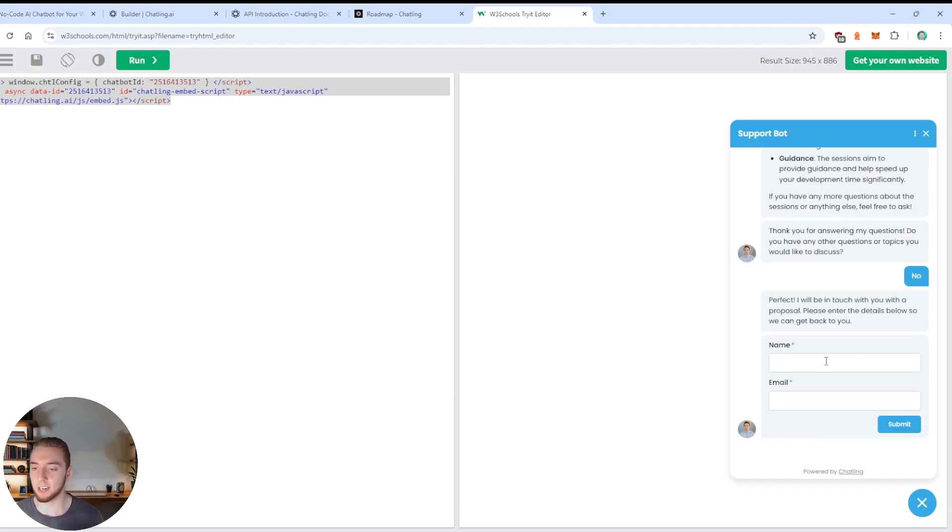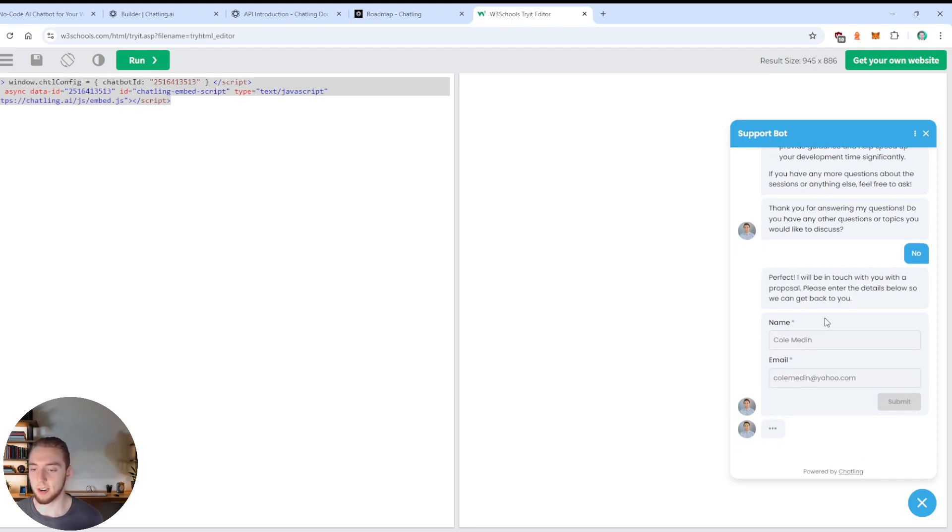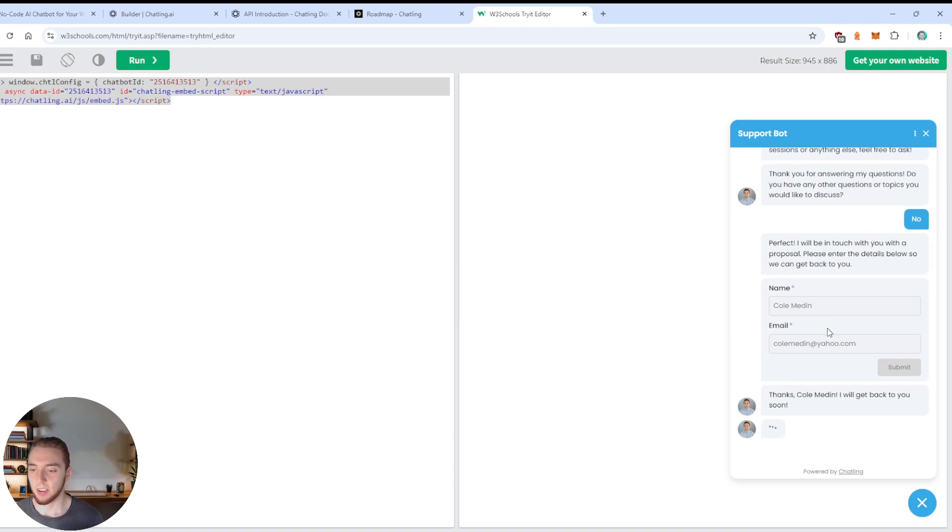And it doesn't just do it word for word either. It really customizes it to the conversation. But this has exactly the information that I put in for RAG there. So this is awesome. So I'll say, I don't have any more questions. So I'll say no here. And then now we'll say, perfect, we'll be in touch.